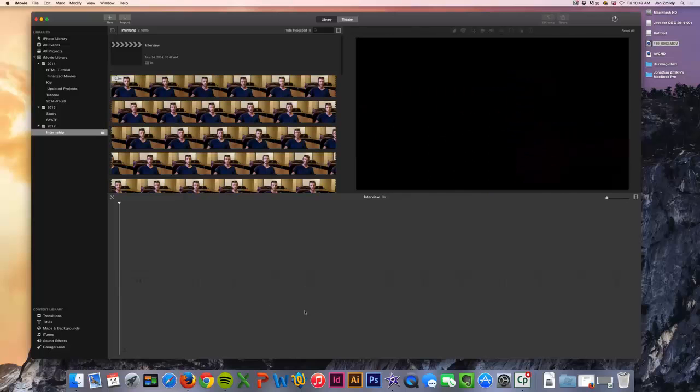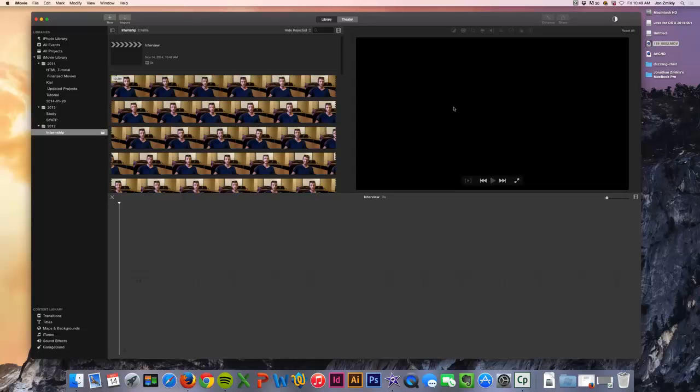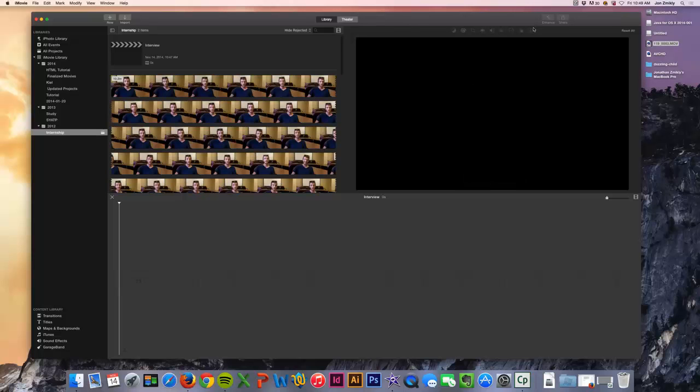Down here on the bottom is the timeline. And that's where I'm going to be dragging my videos into once I've edited them. And then over here on the right is my preview screen. And this is where I can not only preview what I'm looking at before I put it in, but I can also preview my movie once I've made it. I can also add - you can see these grayed out options up here - you can add some video effects and things like that to your video as well.